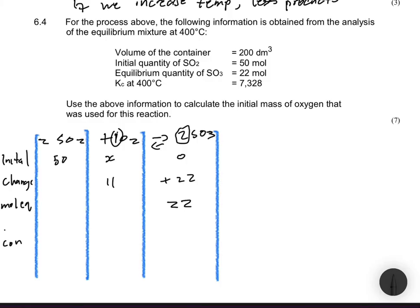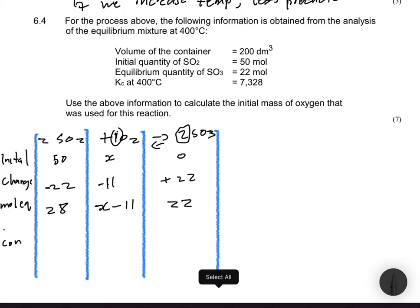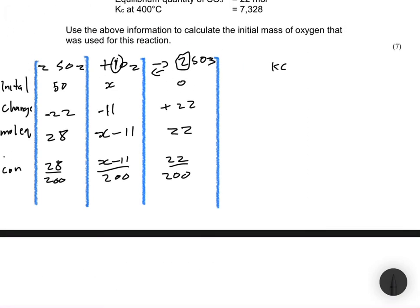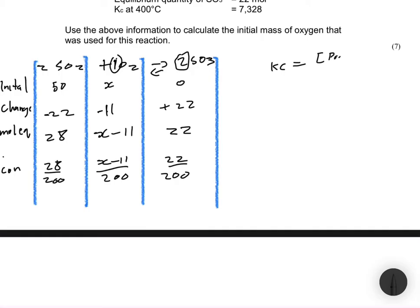For SO₂, the balancing coefficients are the same as SO₃, so the change is −22, giving an equilibrium value of 50 − 22 = 28 moles. For O₂, the change is −11, giving equilibrium moles of x − 11. Dividing by the volume of 200 dm³, the equilibrium concentrations are: SO₂ = 28/200, O₂ = (x−11)/200, and SO₃ = 22/200.